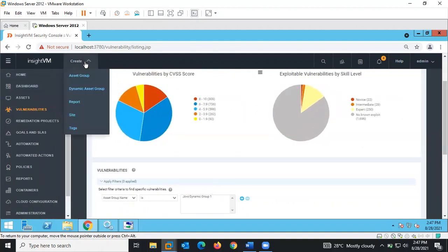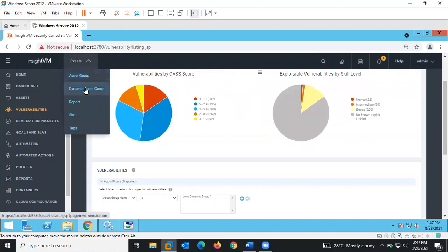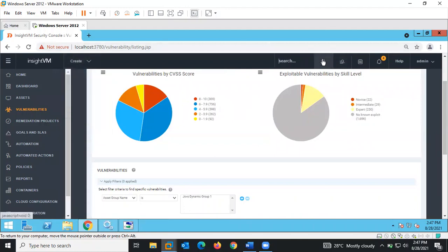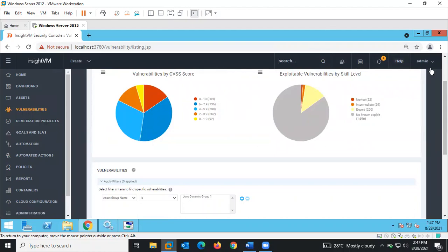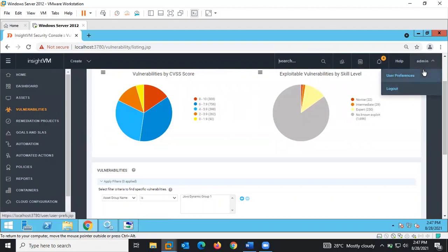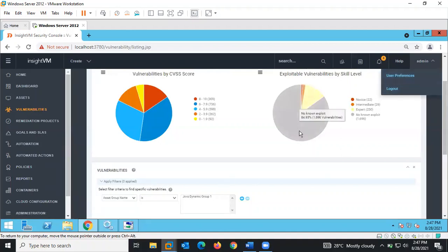On the Create tab, if you want to create a new asset group, create a dynamic asset group, report, site, or tag, you click on the Create tab. This is also where you can search for specific assets. This is the Help menu, and the admin user is currently logged in.